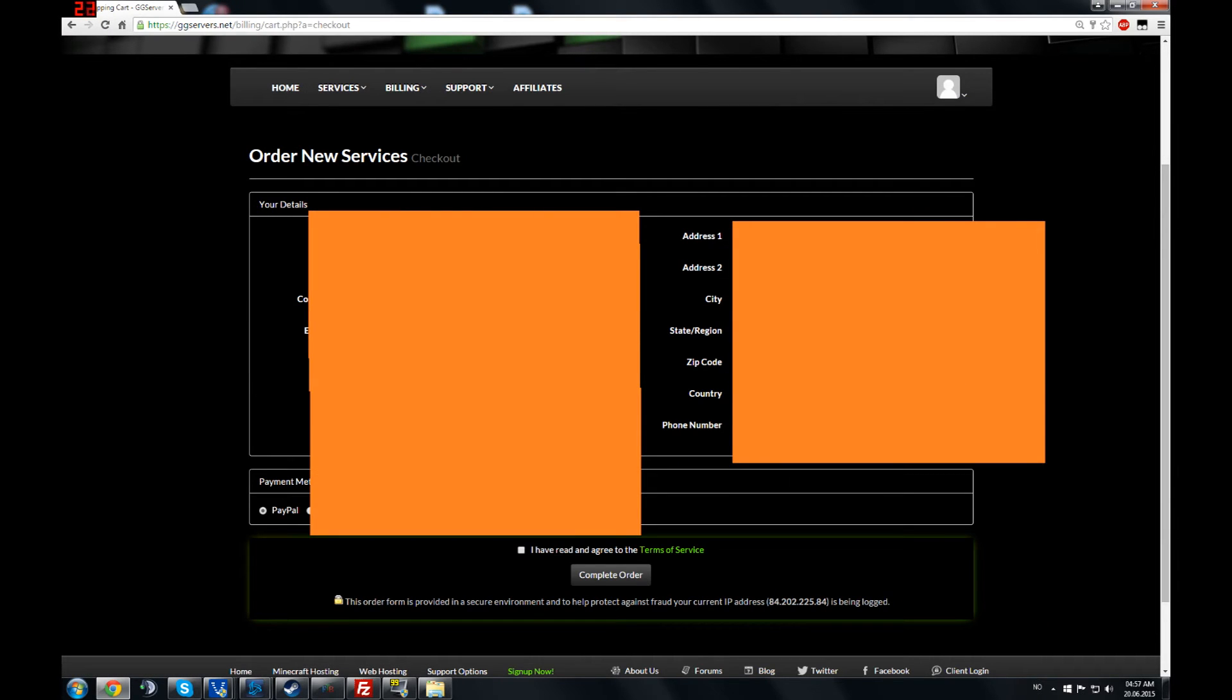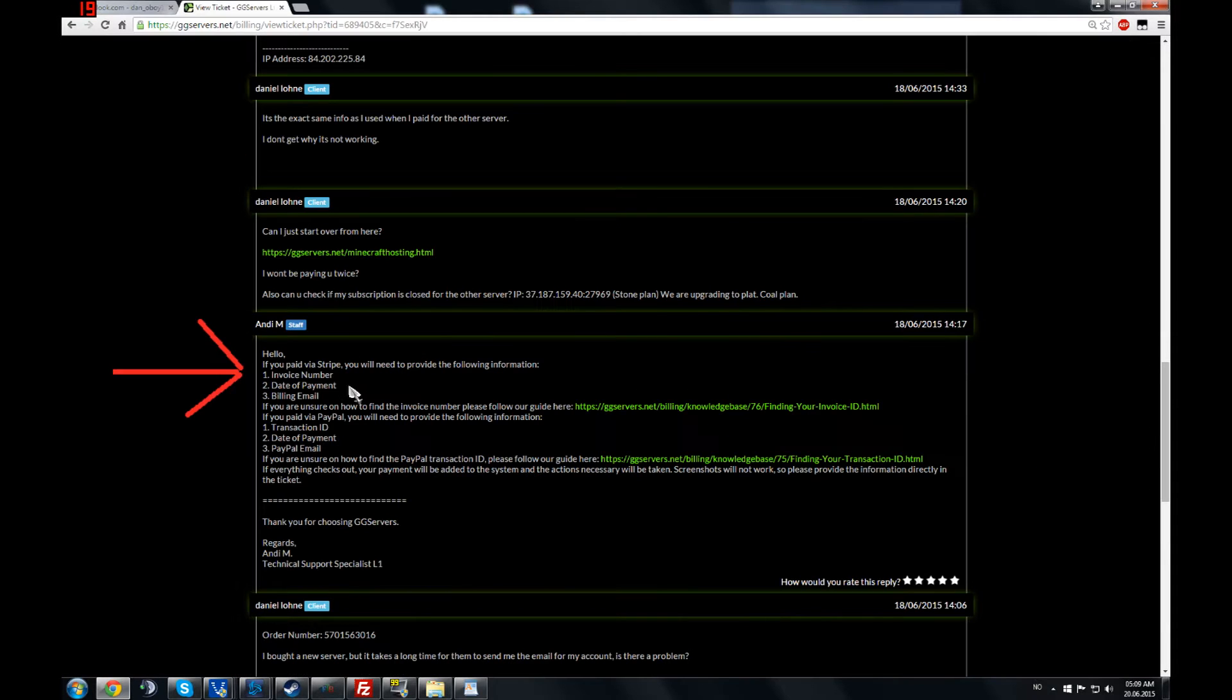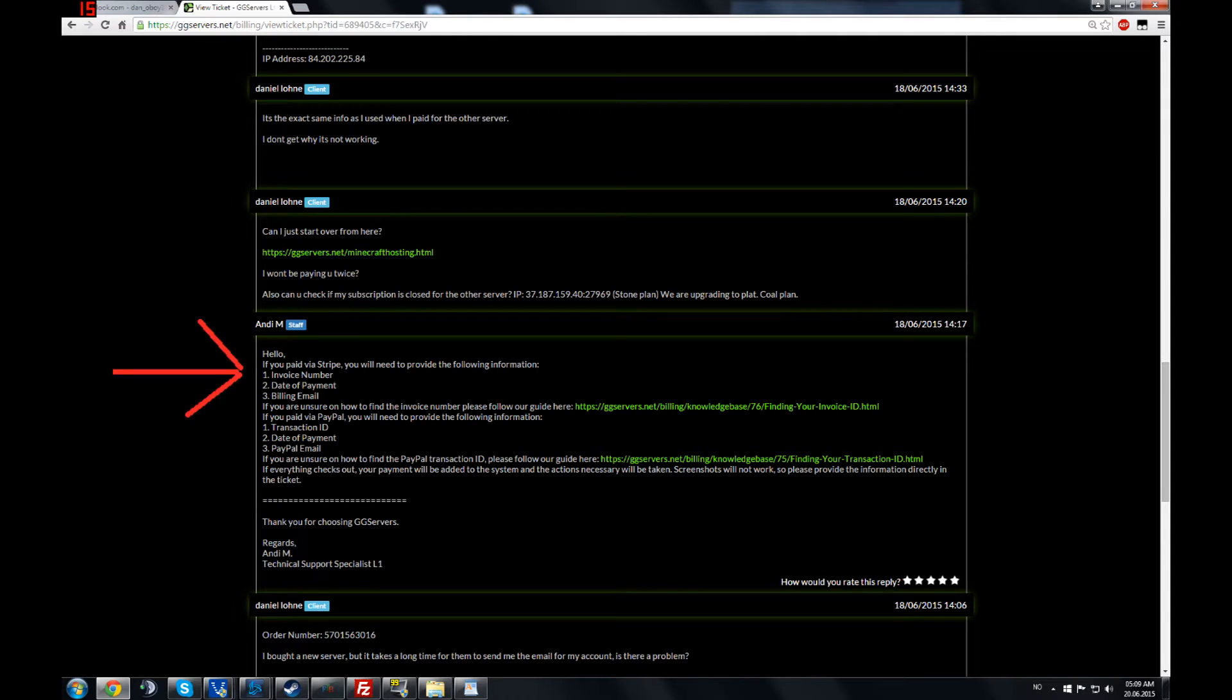Now the email address you put in is where they are going to give you the information to log on to your control panel. If you paid via Stripe or PayPal, you will sometimes need to send them additional information.